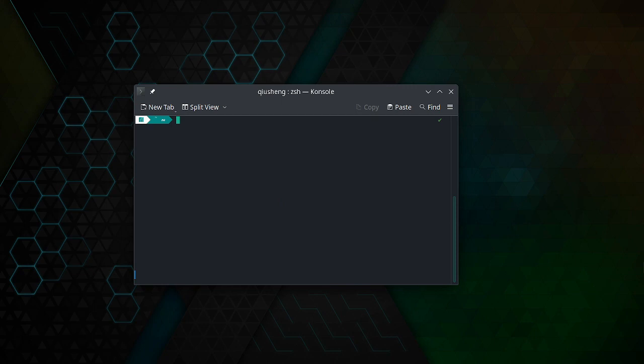I'm going to create a new conda environment: conda create -n. I'm going to choose a name, maybe 'test'.